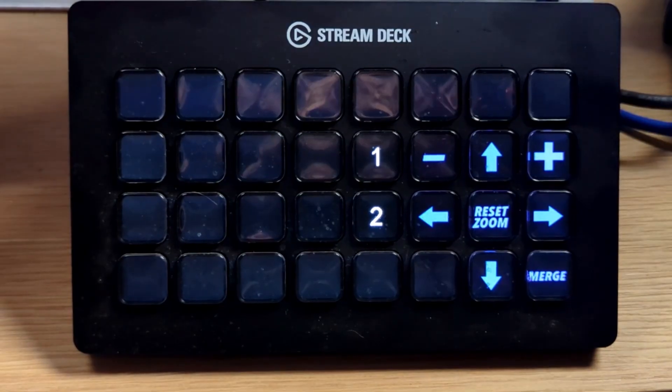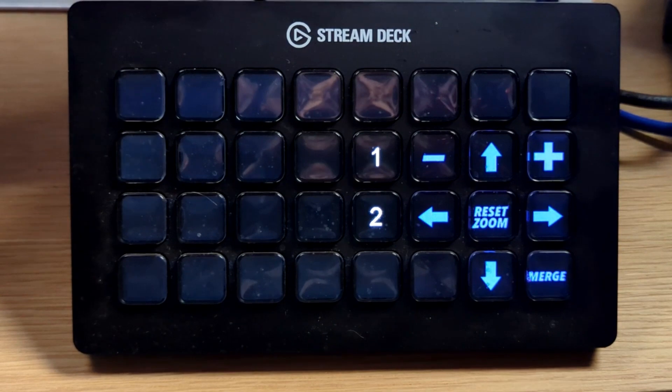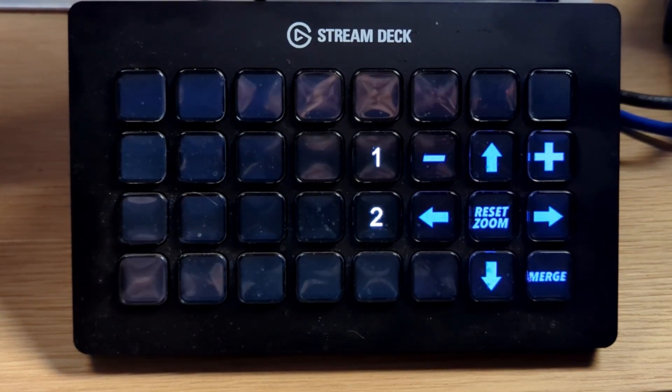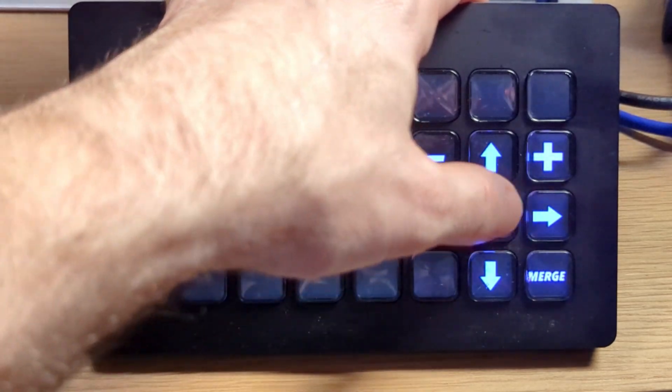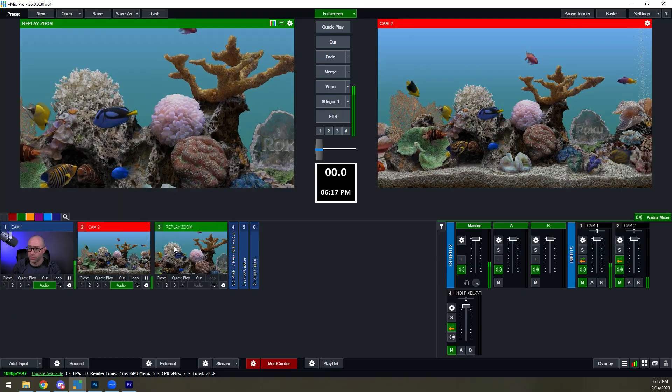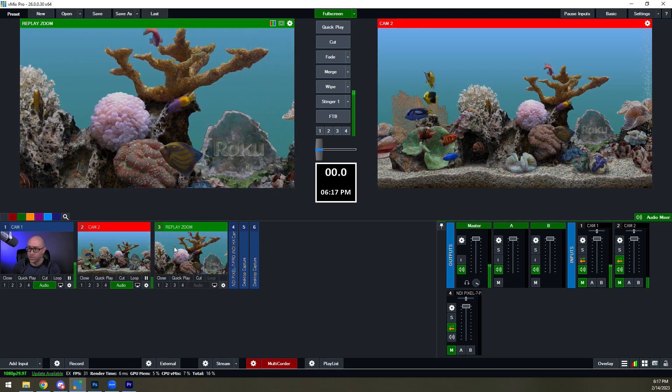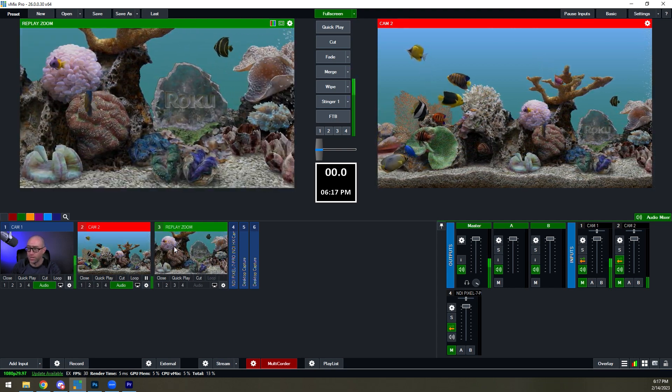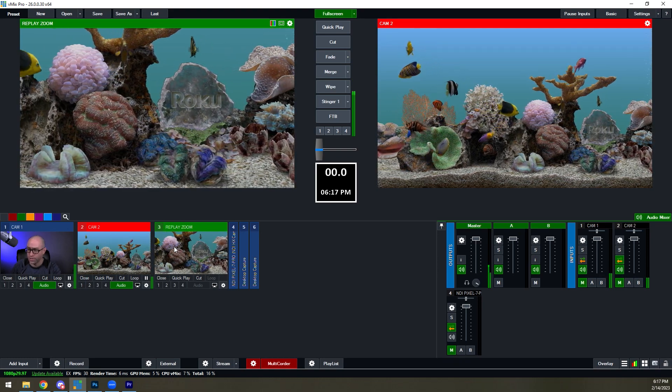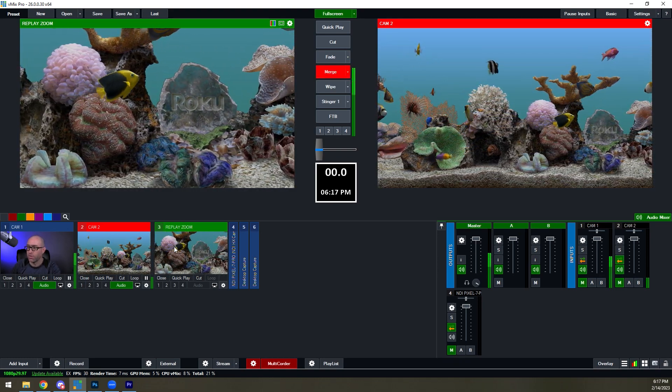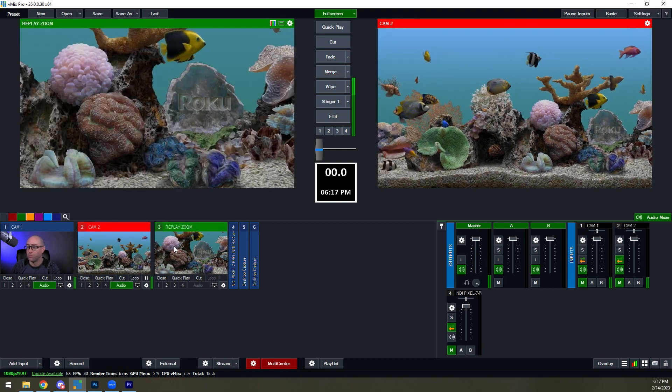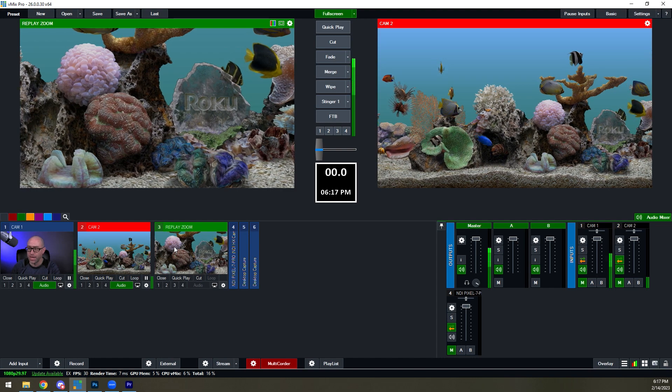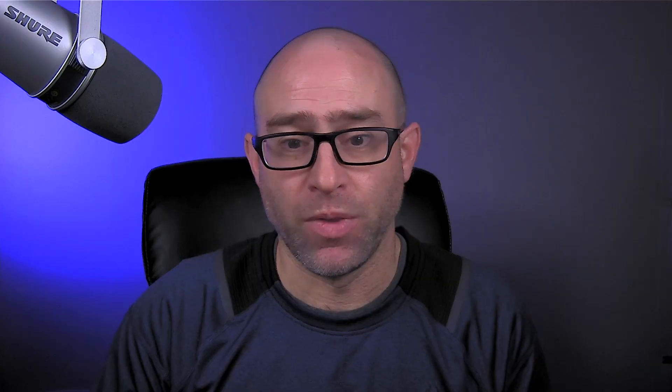So let's take a look at my Stream Deck setup. It's pretty simple. I've got zoom in and zoom out, up and down, left and right, reset, merge, and then I can choose the layers. So like you saw, I can just use plus to zoom in, minus to zoom out, and I can move around to wherever I want to zoom in on. I don't want to go too far or I'll get to the edge. I can just merge in, merge out, super easy in and out, and then I can reset the zoom and I'm back to where I started.